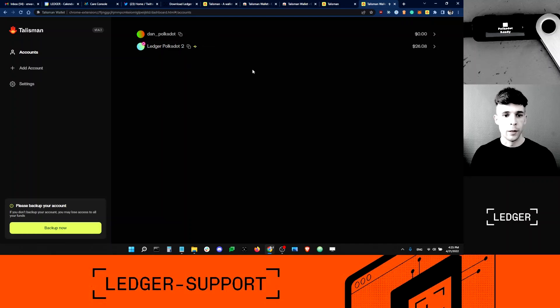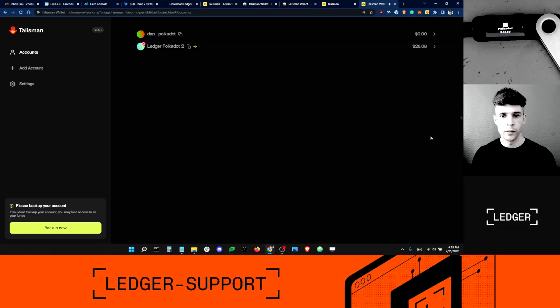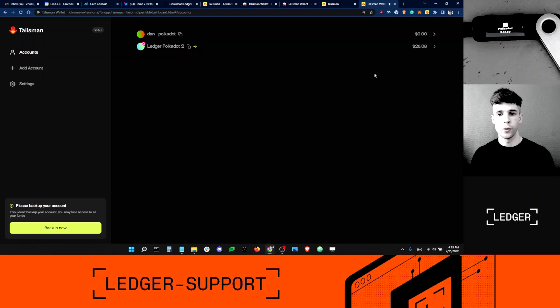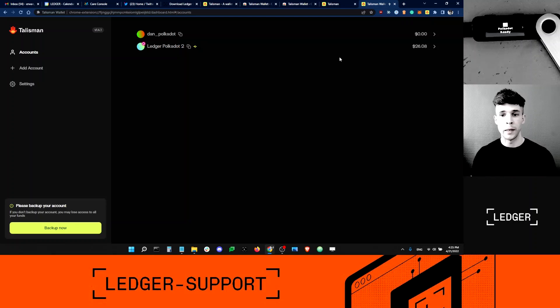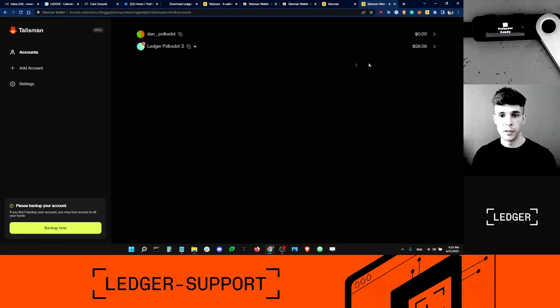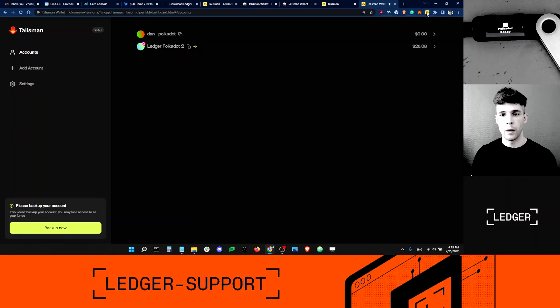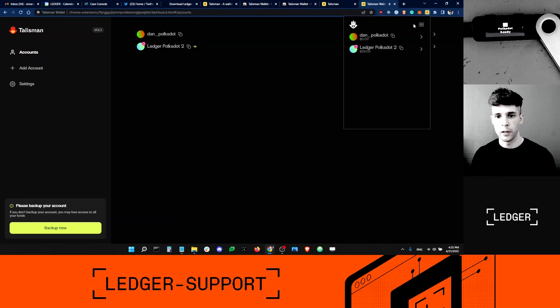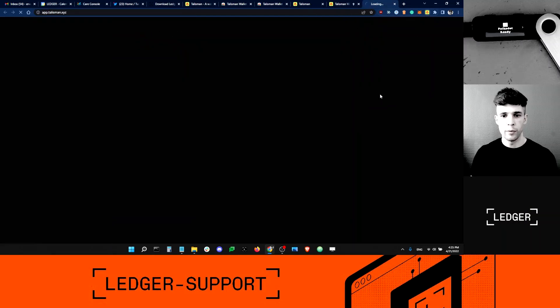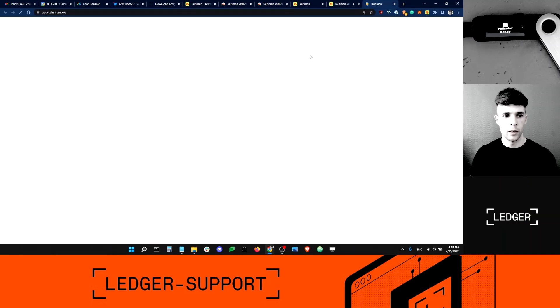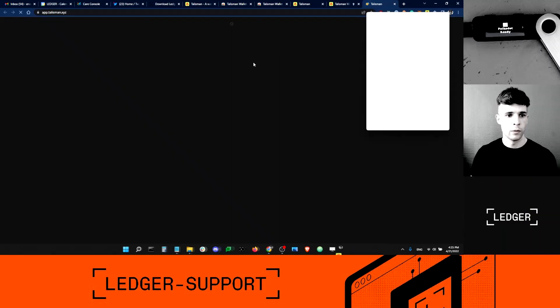Now, I still don't see. I'm still within the extension. The extension doesn't have the NFT gallery feature. So I'm going to have to use the Talisman web app and connect the extension to the web app to be able to see my NFTs. How do I get to the web app? I'm going to click on the Talisman icon here. I'm going to click this Talisman web app.